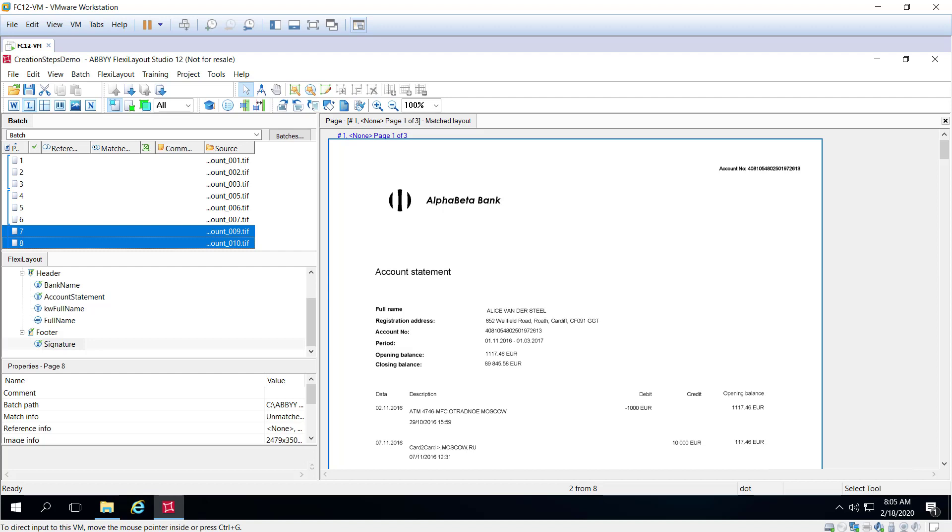But you can also set reference assemblies manually when all the ingested documents come in as single-page TIFF files or PDFs or JPEGs, but they belong to a larger multi-page document and that's when we need to go to the step that I just walked through where we manually assemble reference documents.